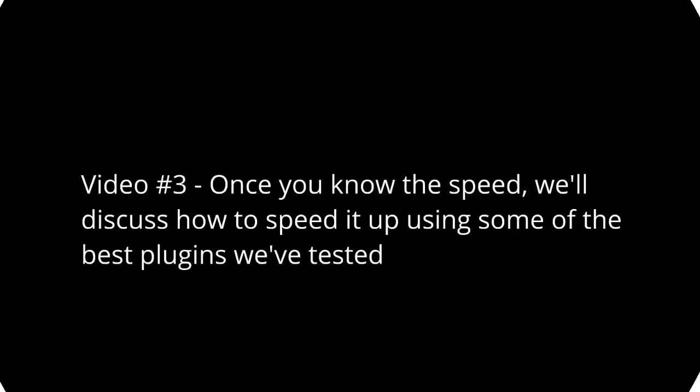The general idea is that there's certain plugins out there that will help you speed it up, and then there are certain plugins that may help you a little bit but don't help you as much as the other ones. This is based on our tests, so you don't have to reinvent the wheel.